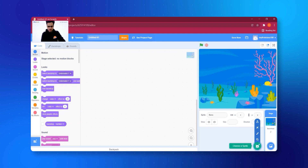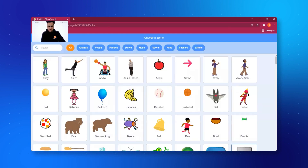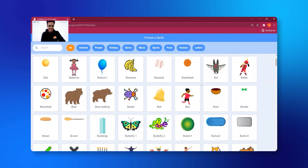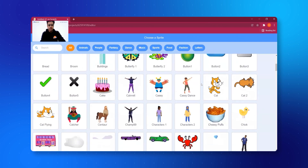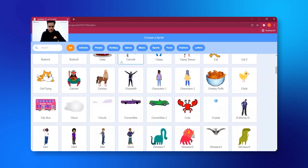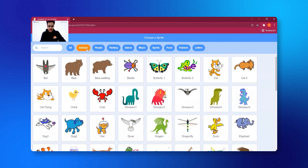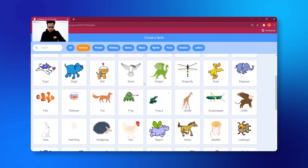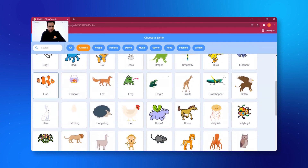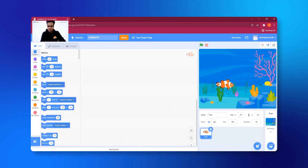I'm clicking on 'Choose a Sprite' — there are so many options! Since my project is about an aquarium with lots of fishes, I'll click on 'Animals' at the top and see all the animals available. I can see a fish right here — let's click on it.